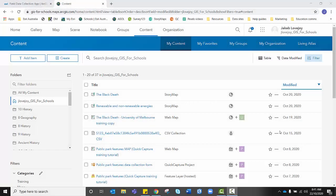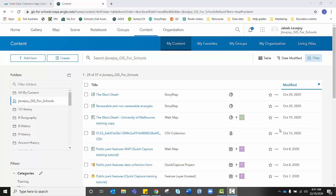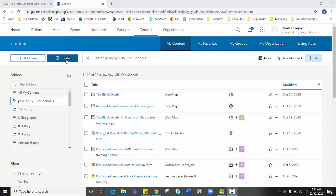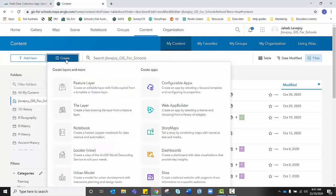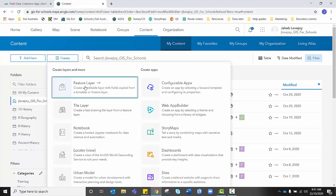Before we can prepare our data collection form in Quick Capture, we first must create the feature layers for the data we're wanting to collect. So the first job is to log into ArcGIS Online using your normal credentials. Go to Content, My Content and then click on Create in the top left corner. We want to choose the first option, Feature Layer.